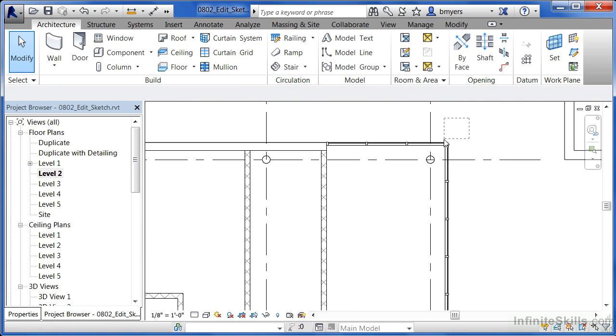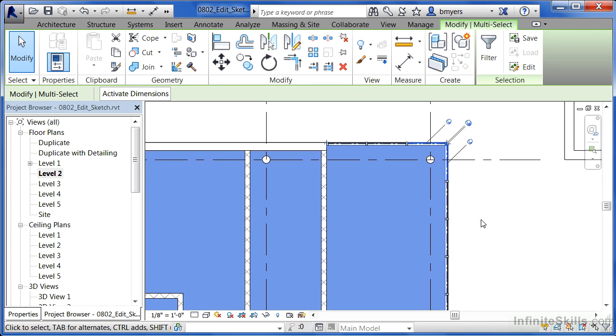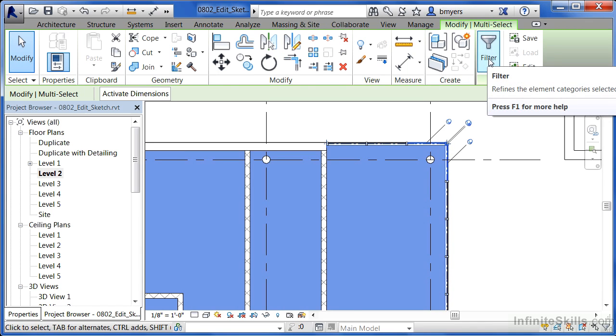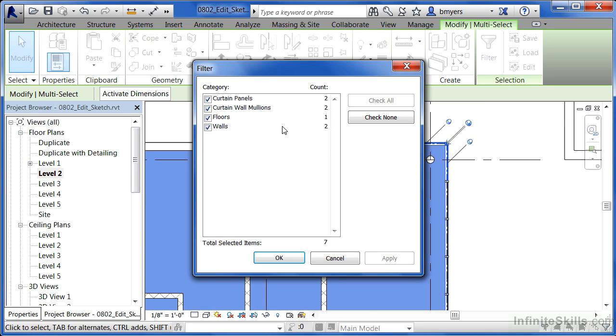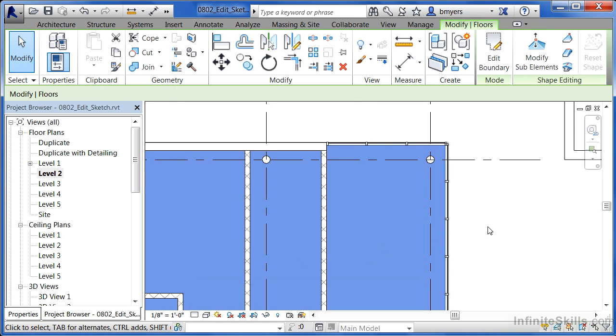One way that you can grab onto a floor is just window around everything in the view, coming up to the filter which will show up on the ribbon, and then clearing out the check mark next to each of these different items except for the floor. Then if you click on OK, you'll only have the floor selected.